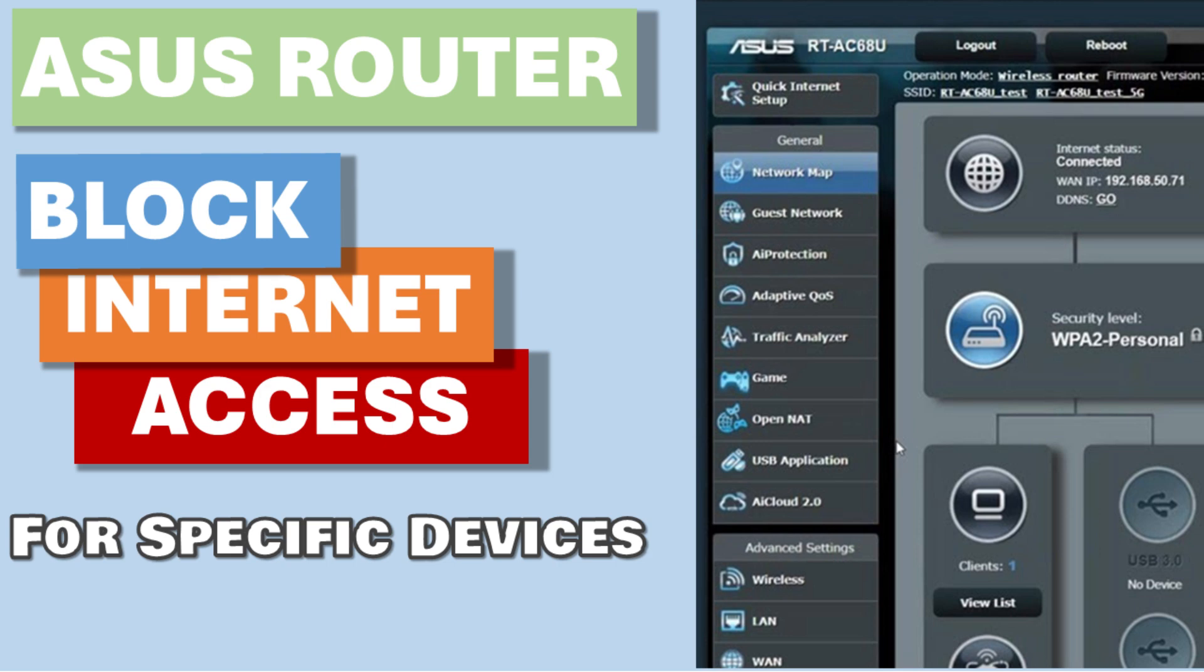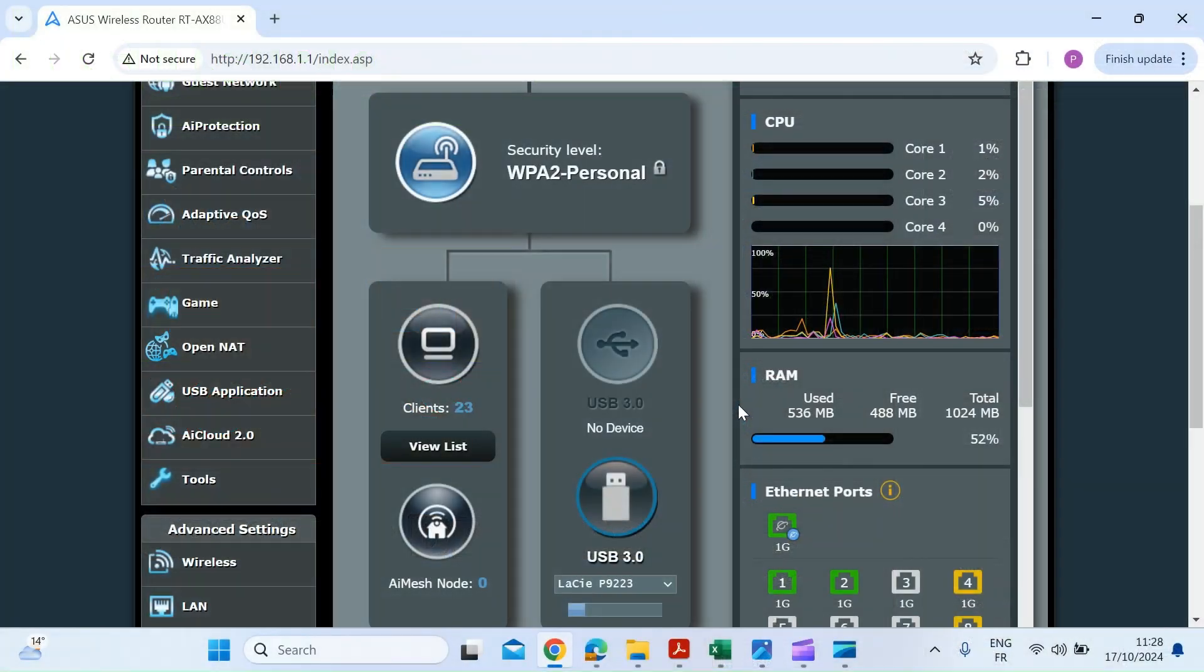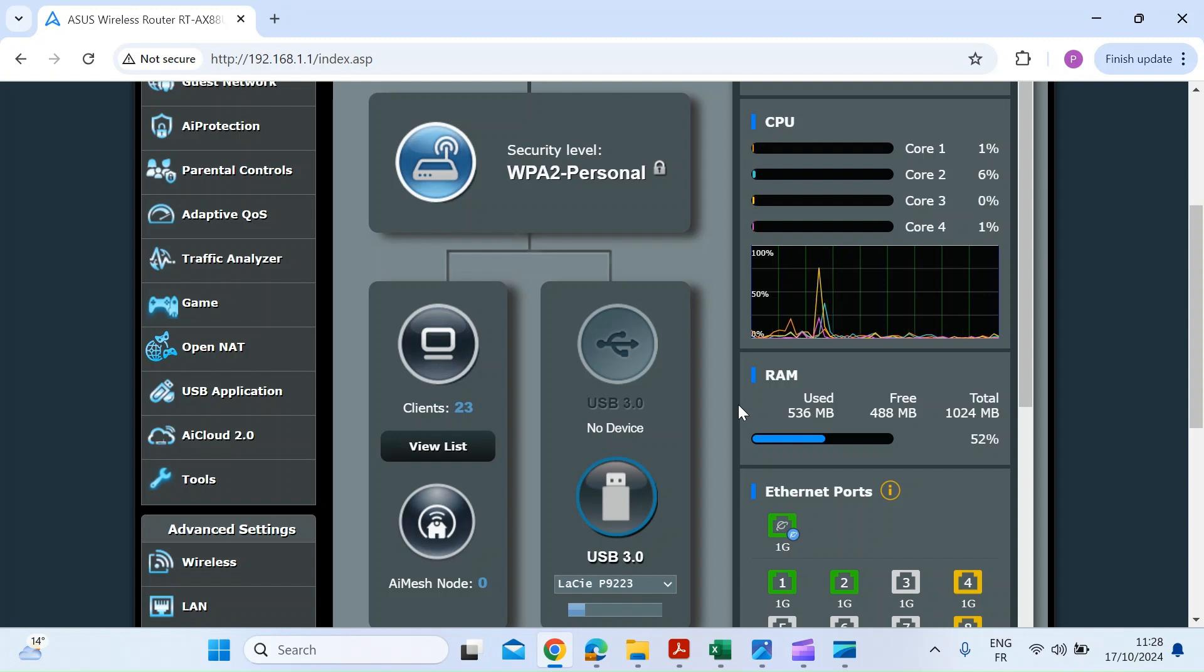Hi everybody, a few people have been asking me if it's possible on an Asus router to block specific devices from the internet, and the answer is you can absolutely. So I thought I'd show you how to do that.